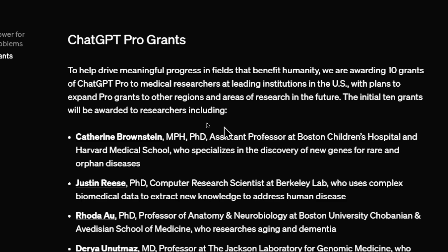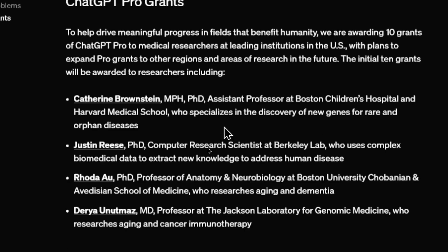I like that a lot. With plans to extend Pro grants to other regions and areas of research in the future. The initial 10 grants will be awarded to researchers, including... We have a children's hospital. She specializes in discovery of new genes for rare and orphan diseases.